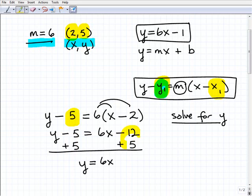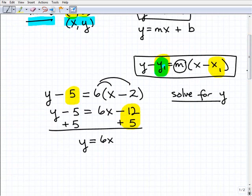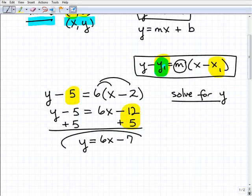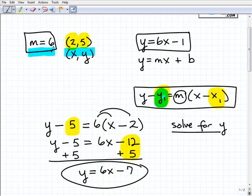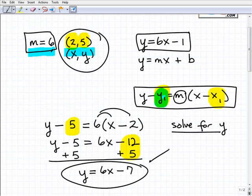Don't mess up right here with your integers — this is where students go real fast and make a little error that throws everything off. Keep your life simple, just get these problems right. This is negative 7, and there you go. So now we have y equals 6x minus 7. This is an equation of a line that has a slope of 6, and it passes through the point (2, 5) if you graph this out.